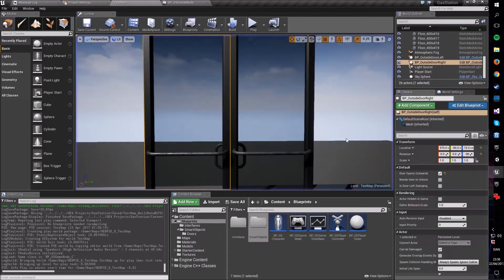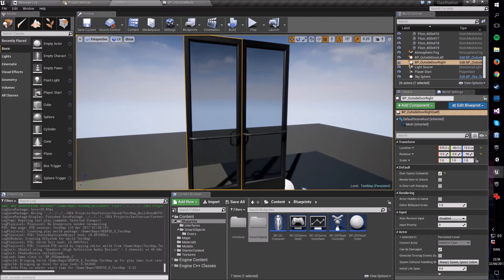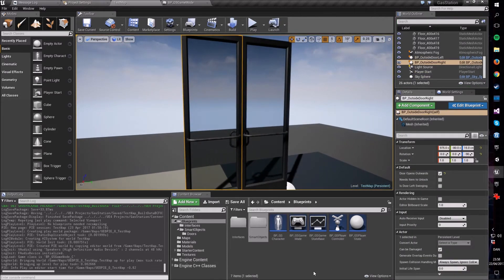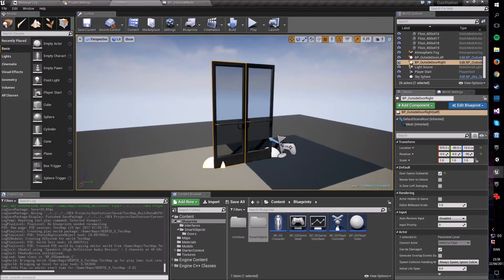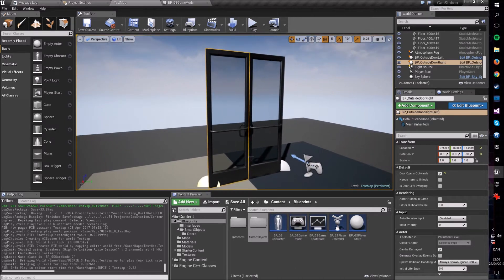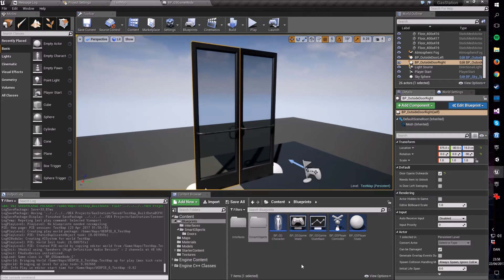So let's get right into it. First, what we want to do is make a custom HUD class that we can attach to the game mode of our entire game, and then use that to be responsible for drawing the actual crosshair on screen, rather than making a widget.